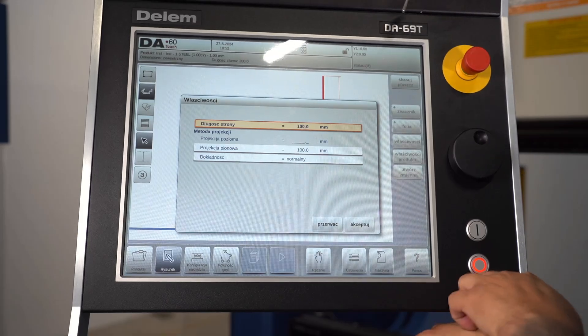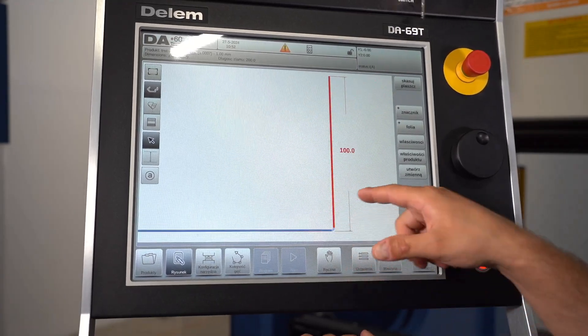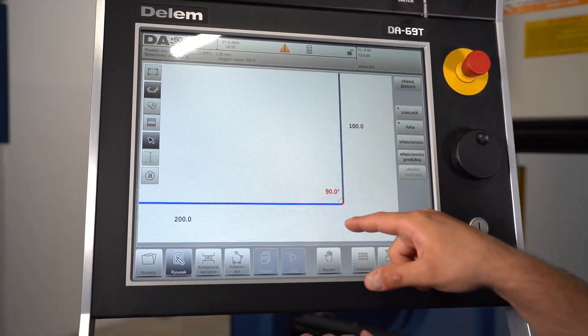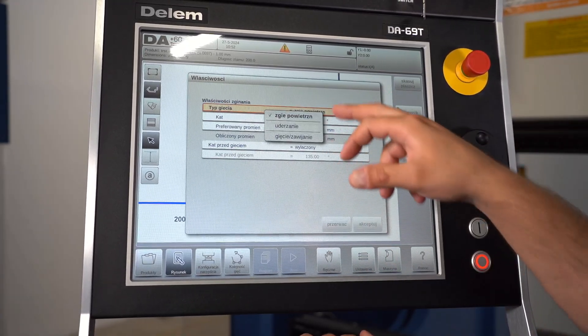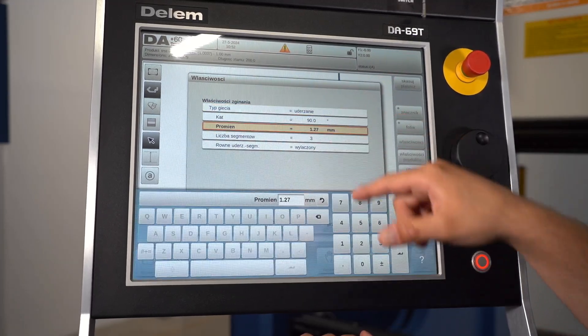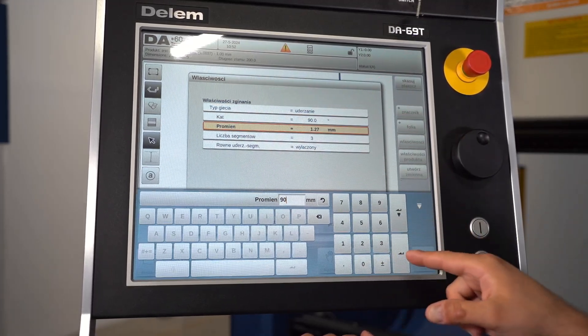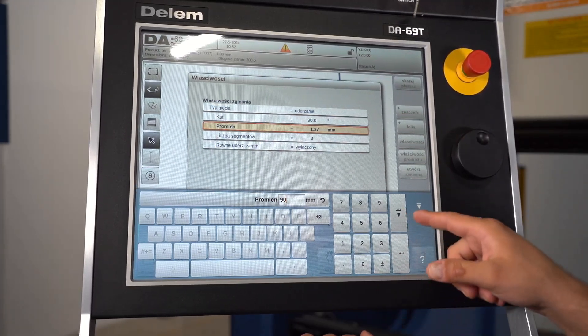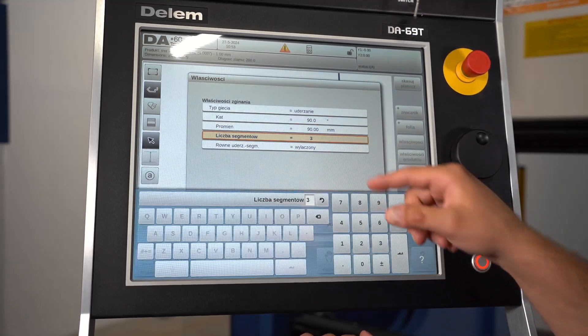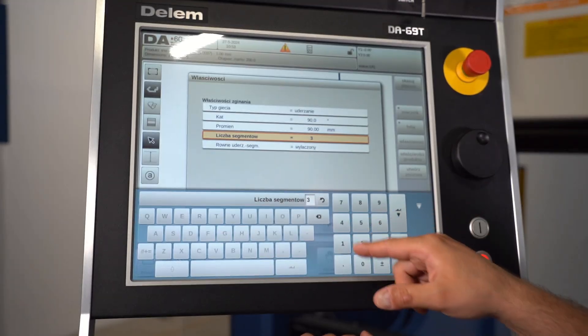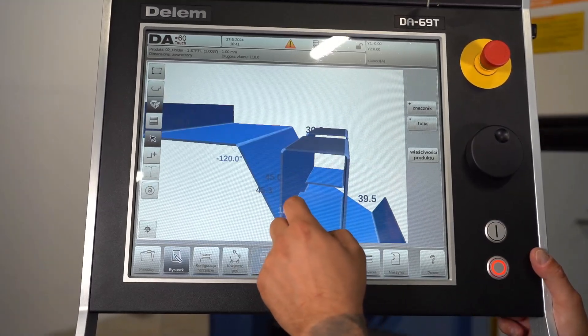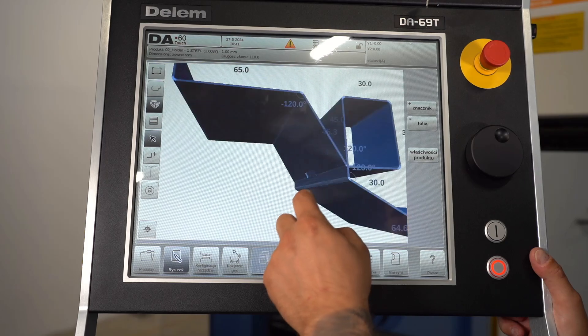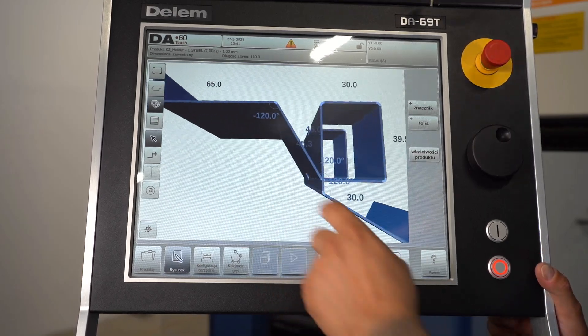The Delem DA 1690 features a 17-inch color touchscreen for intuitive operation and easy navigation. Touchscreen and graphical data display make it easy to program and monitor the bending process. The operator can visualize the bending process in three dimensions, reducing the risk of errors and enabling quick corrections, ensuring precision and accuracy.